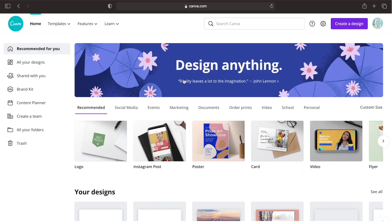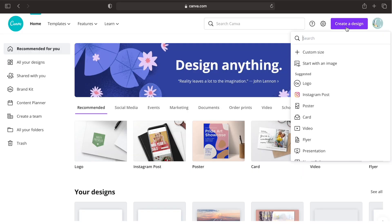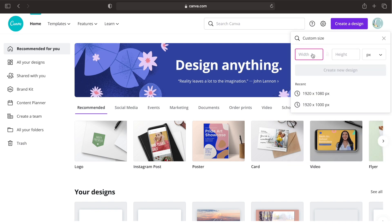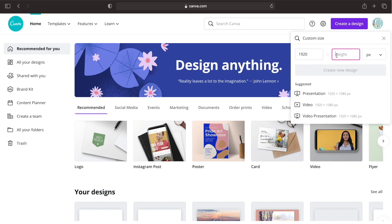In your home page, click create design and select custom size and type 1920 by 1080 pixels.